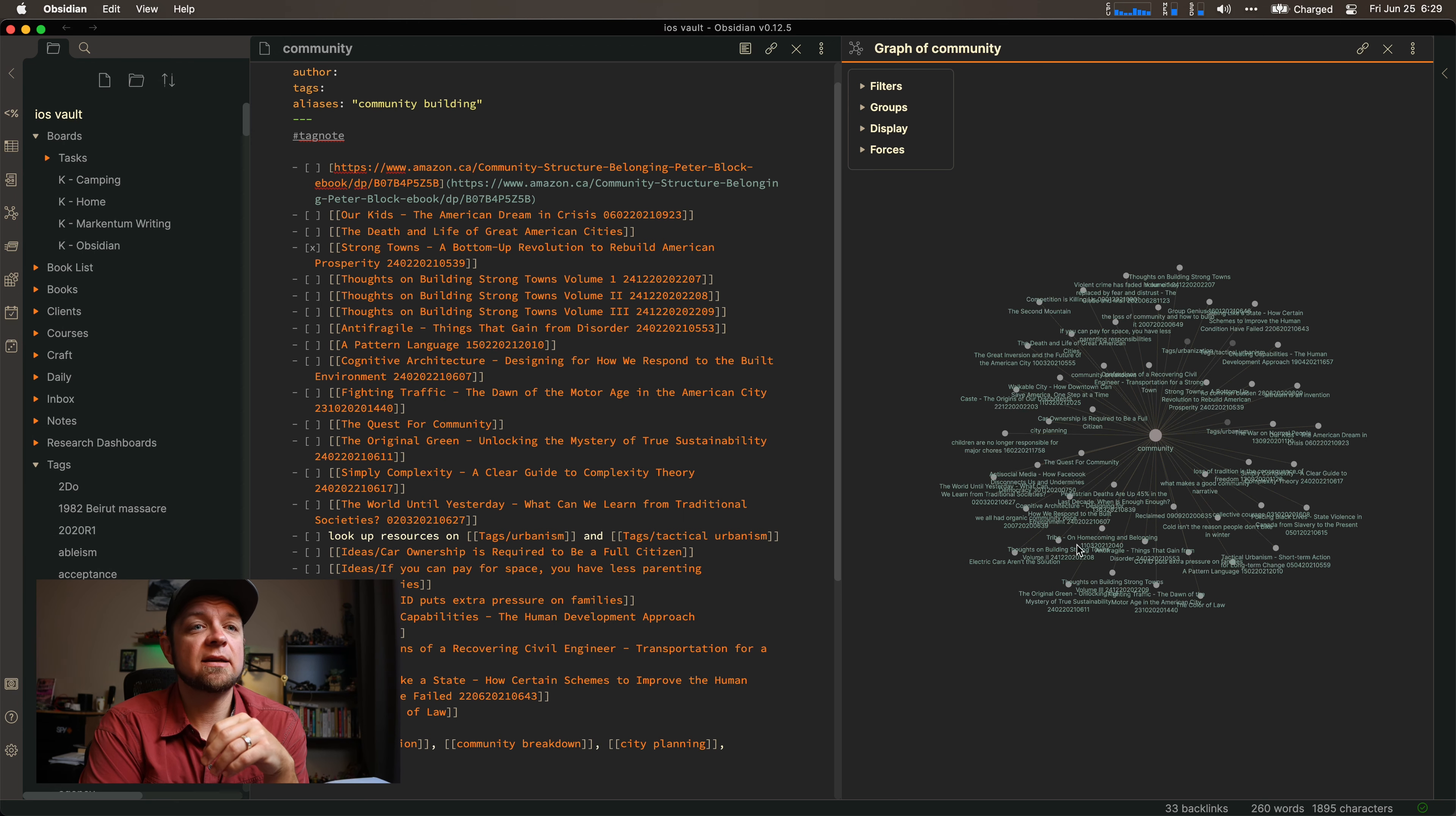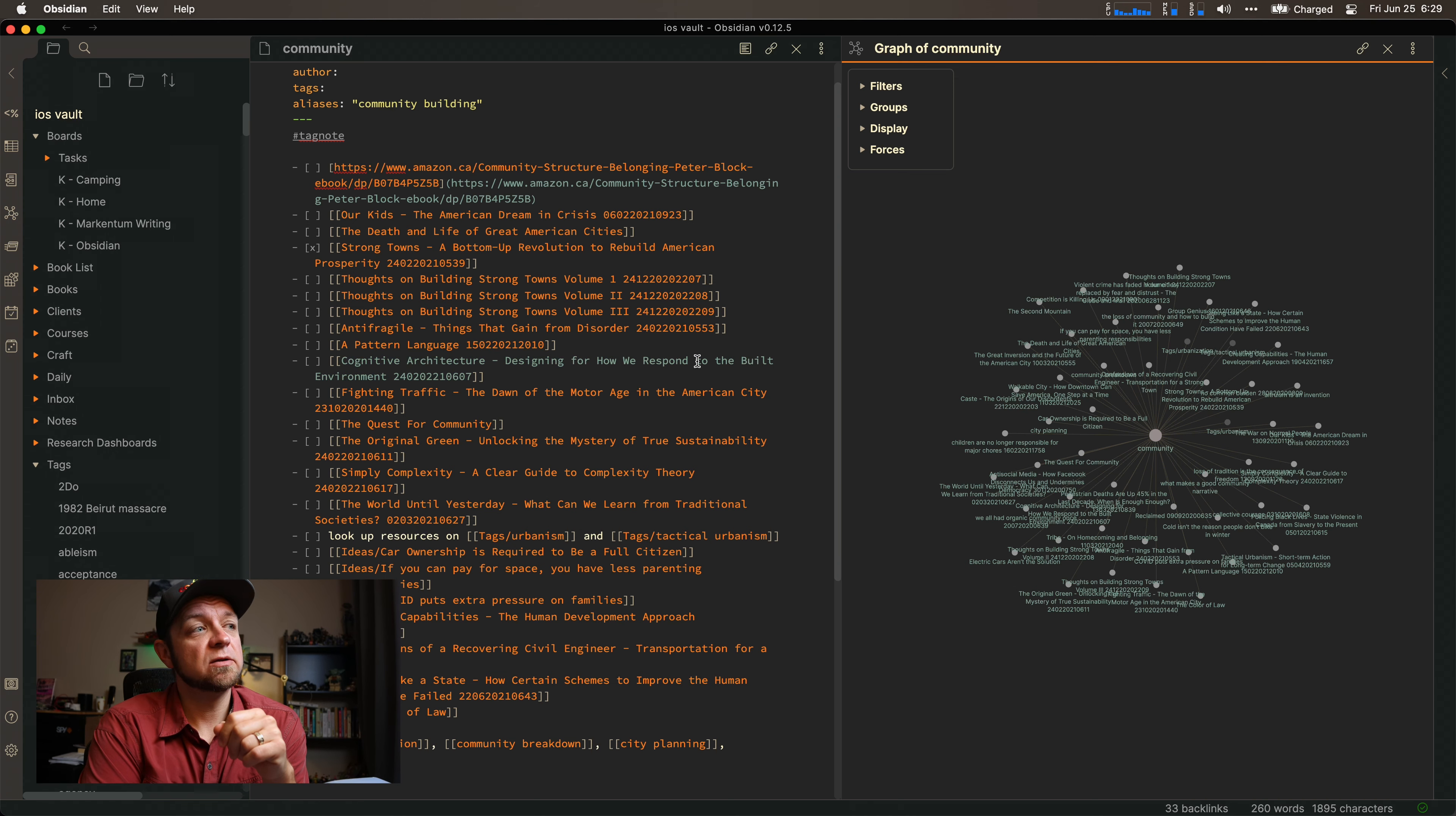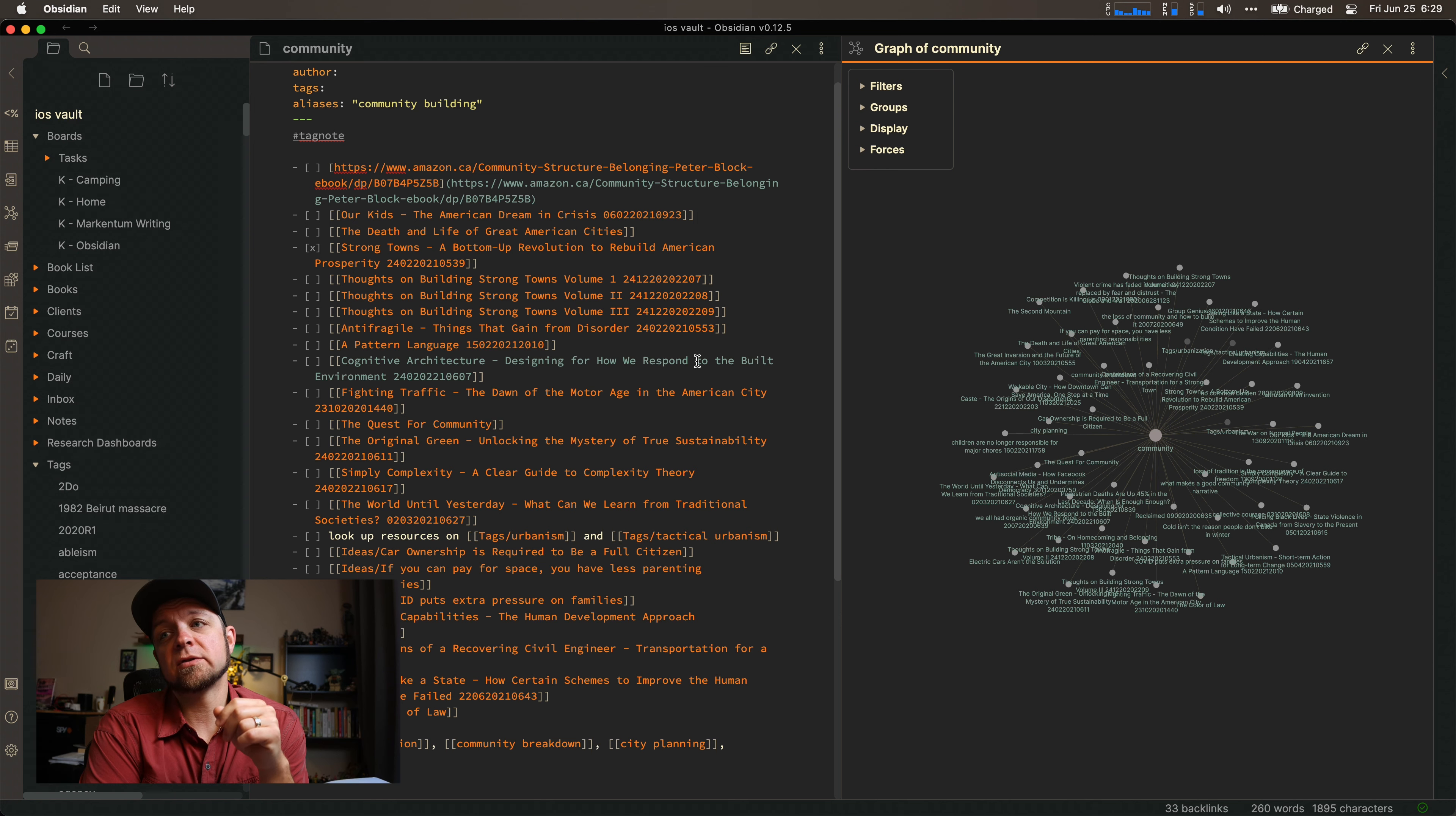Whereas a tag doesn't really exist. Like, it doesn't exist as a note, as a file for me to dig into. And that's why I have two different ones.